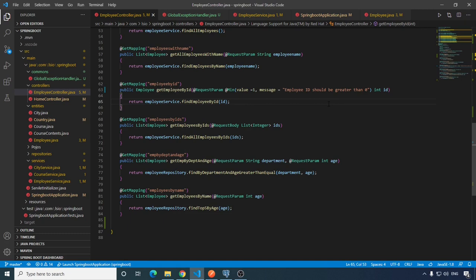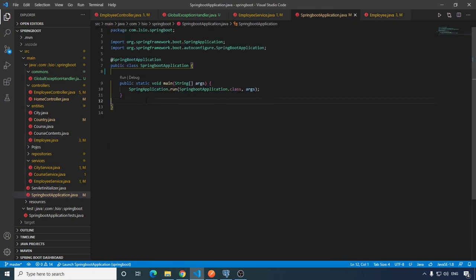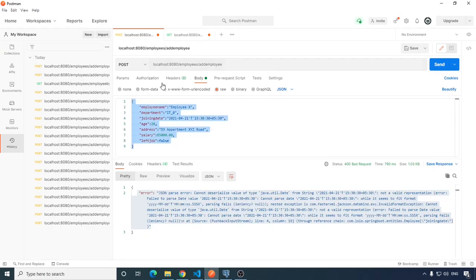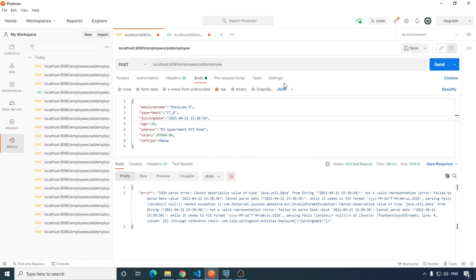Now let's see how we can customize date formats in Spring Boot. There are two ways to define the parsing rule for date formats: one, you can directly apply the rule on the attribute itself; the other way is to define a global rule in your Spring Boot application class. With our current configuration, we can only save date and time in the default format with time zone. If we try to save time in a different way, it is going to fail.